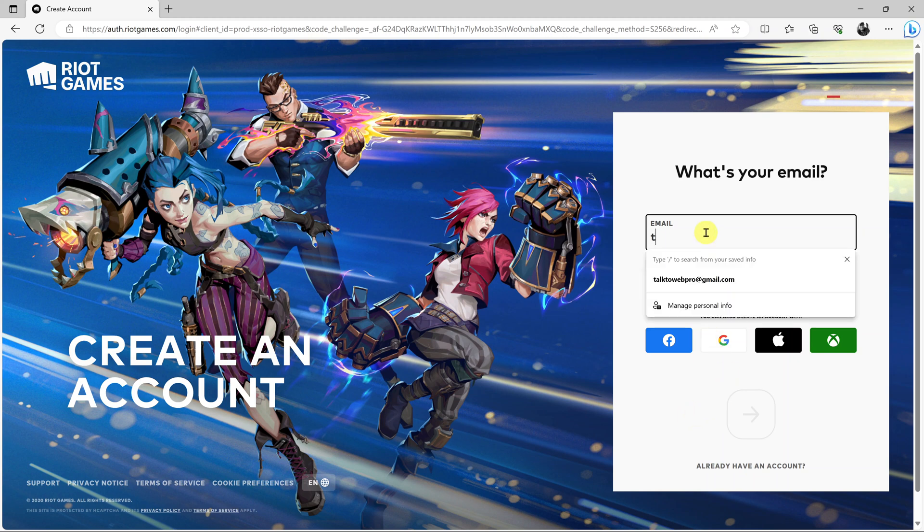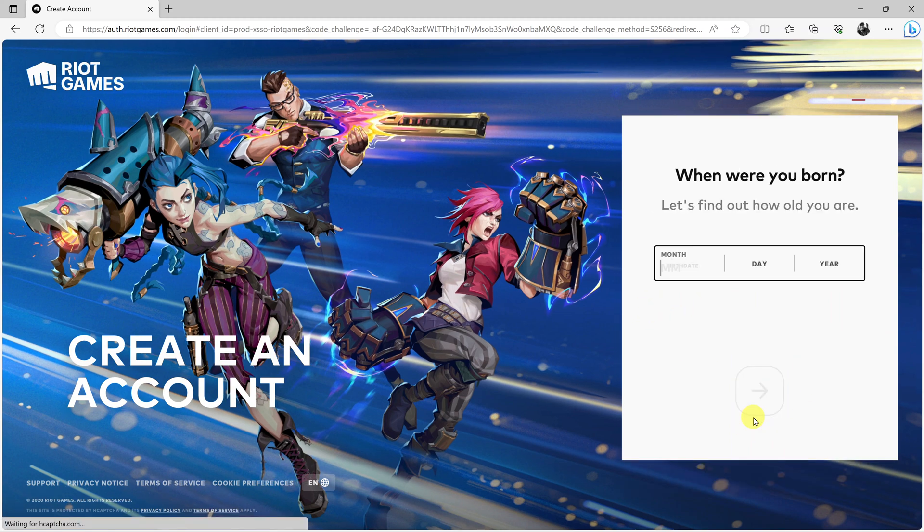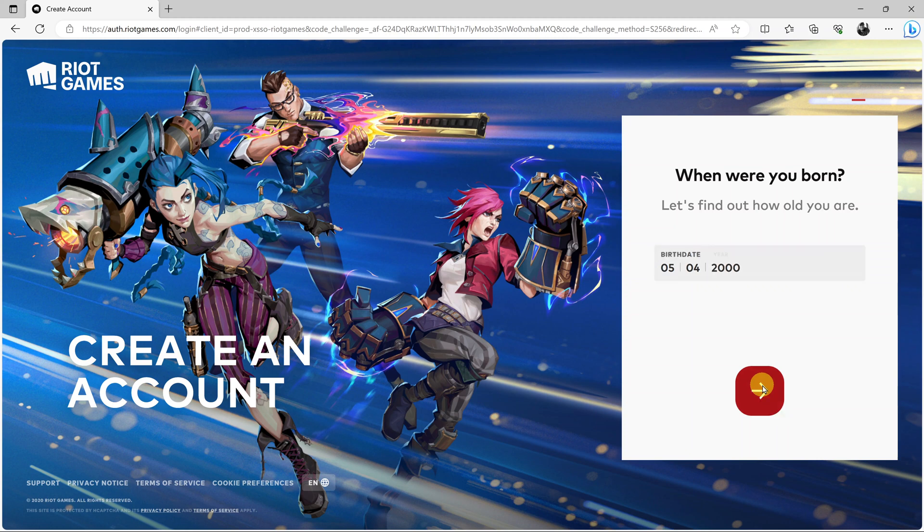The first thing you want to do is enter your email address, the one you want to be using, and then click Next by clicking on this arrow. Enter your date of birth and then click Next again.